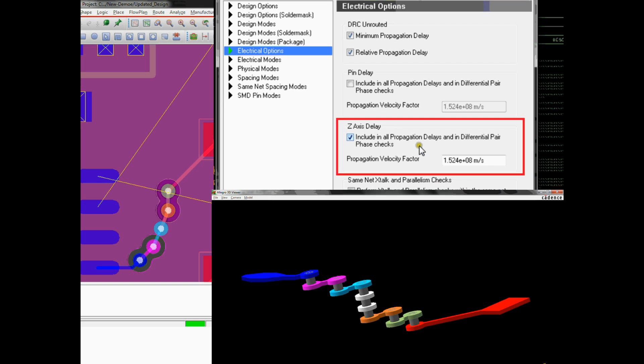Z-axis delay offers the ability to constrain and design critical high-speed signals that have very tight delay, crosstalk, and match group margins by allowing users to account for factors such as Z-axis delay through the vias or connector pins.